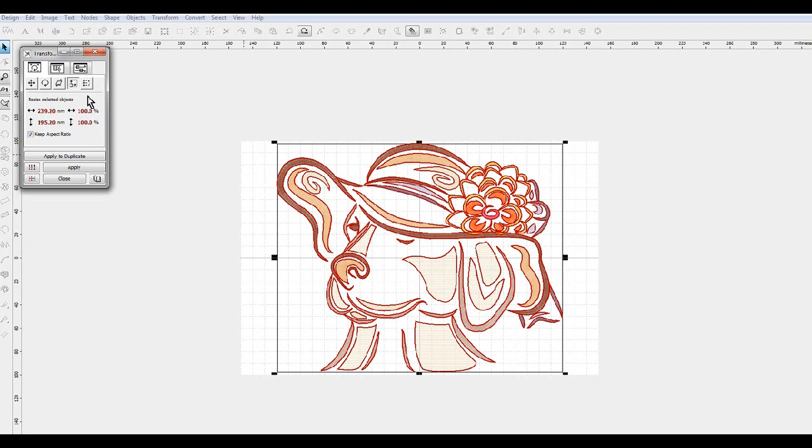And it's important to do the keep aspect ratio, because if you don't, then while it may drop the height, the width may stay the same.